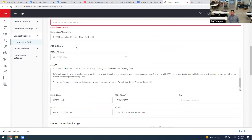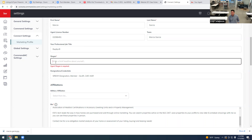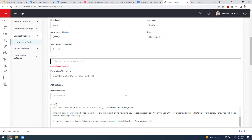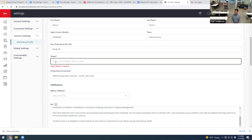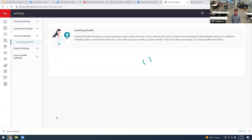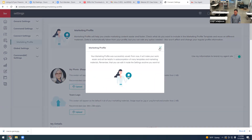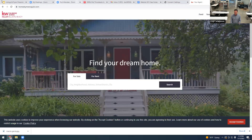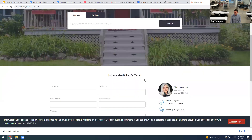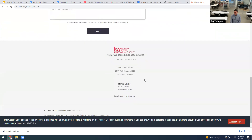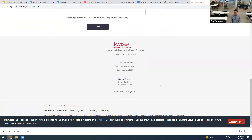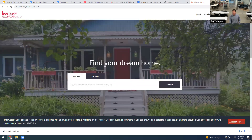When saving, it says 'Agent Slogan is required' — that's a new requirement. I'll just type in 'For all of your real estate needs' as a generic placeholder. After saving, we get a confirmation: 'Your marketing profile was successfully saved.' Refreshing the website now shows the team name reads 'Marcia Garcia,' and Facebook and Instagram links are all showing.